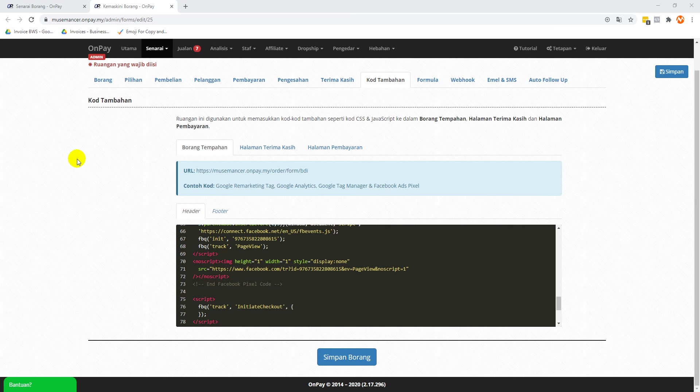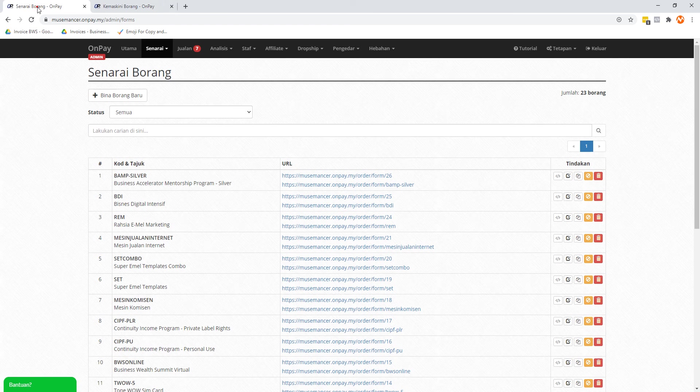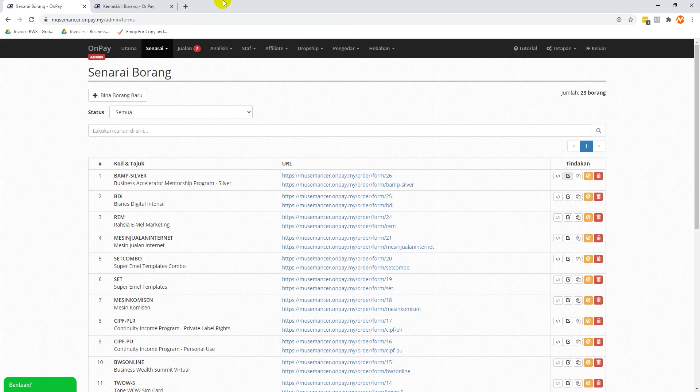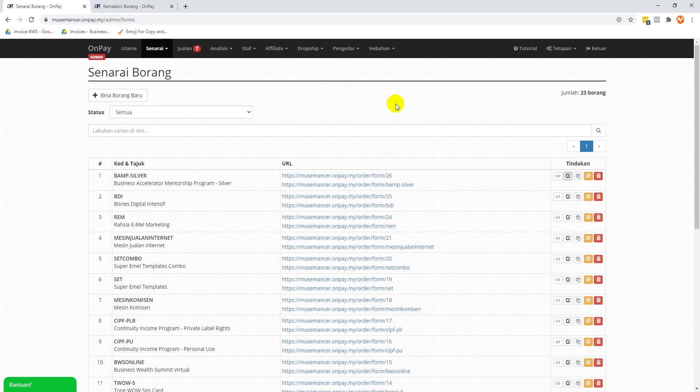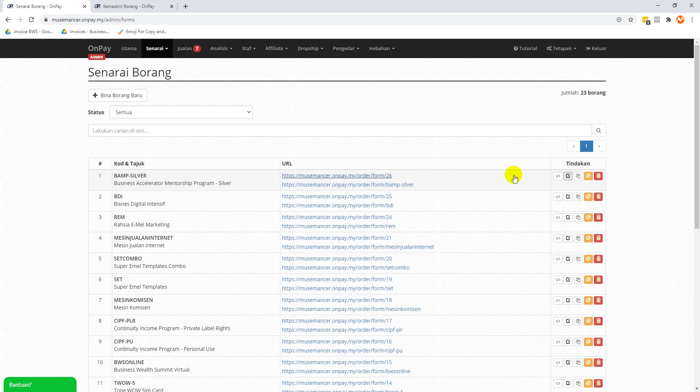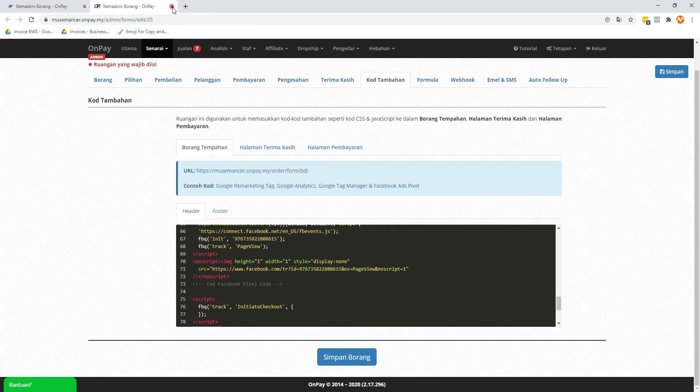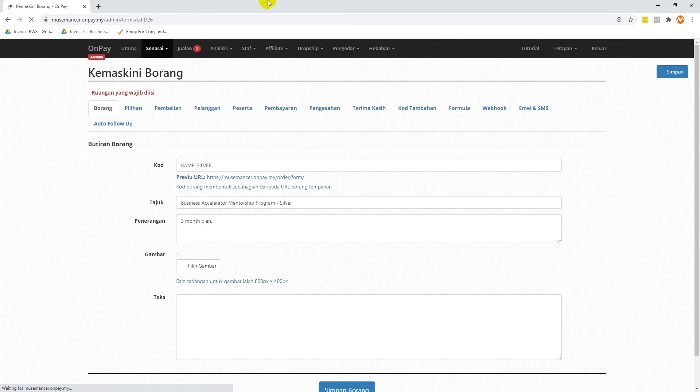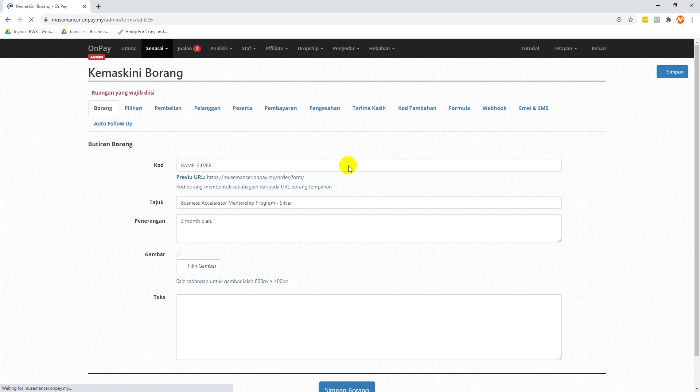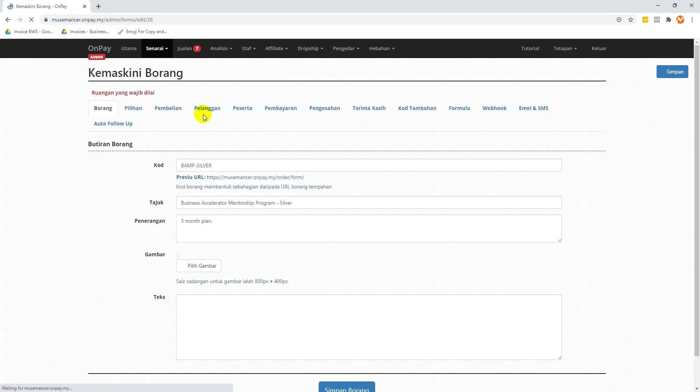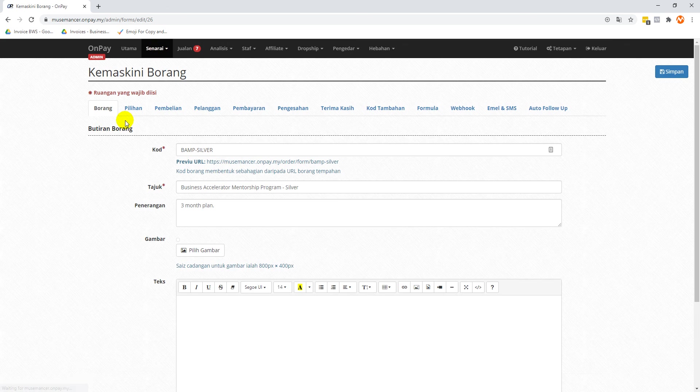I want to show you using one of my forms in OnPay.my as an example, probably this one. What you're going to notice is that when you edit your form, in this case it's called 'borang' in Malay, let's give it a few seconds for the whole thing to load up.